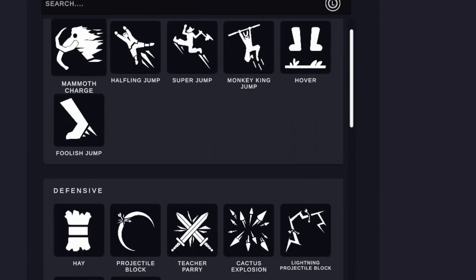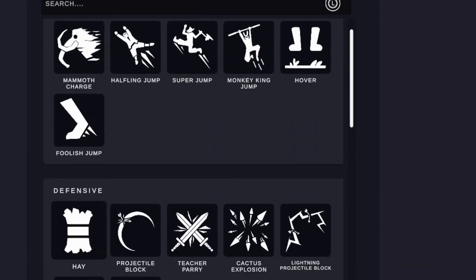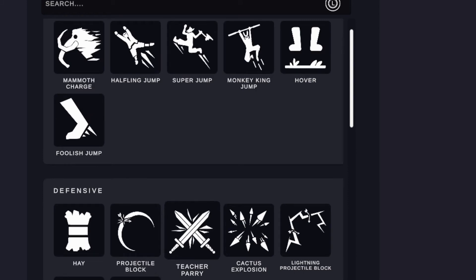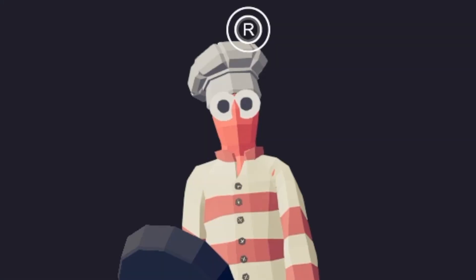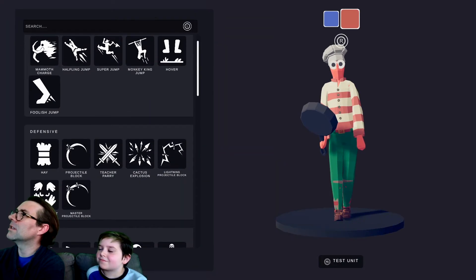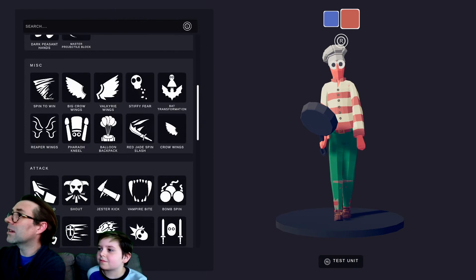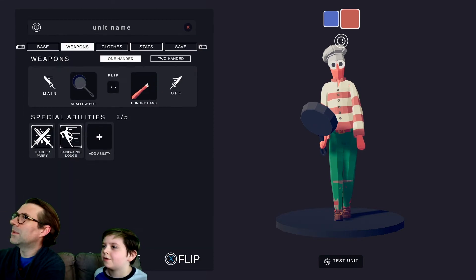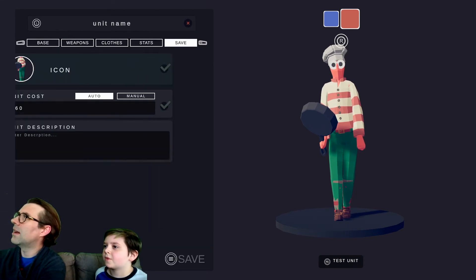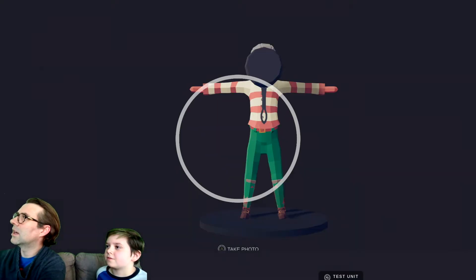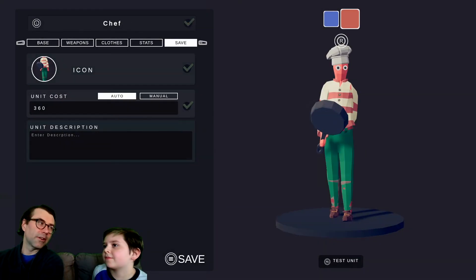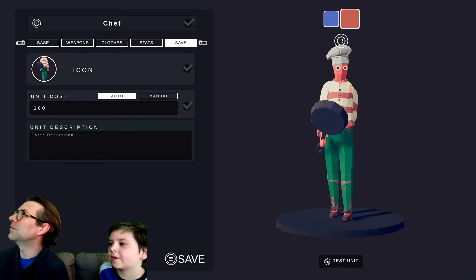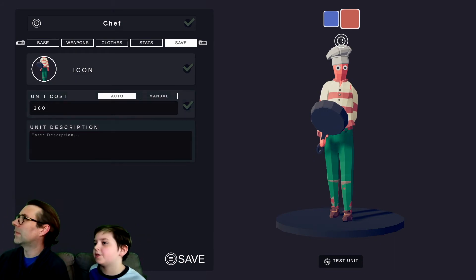Special abilities. Oh, but okay. So he could do Mammoth Charge. Alright. Teacher Parry. That's cool. Wait, what's wrong with his eyes? I don't know. They're big. Hang on. Okay. So he can do a teacher parry, which I like. I'm going to make backward dodge. And that's it. Okay. So now save. Got you. I'm not sure about the Hungry Hand. I might remove that later. You can press select to test unit.